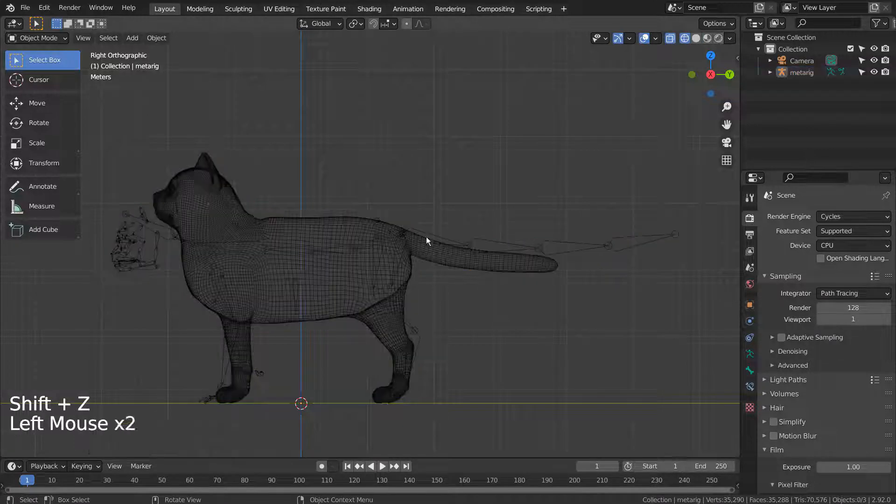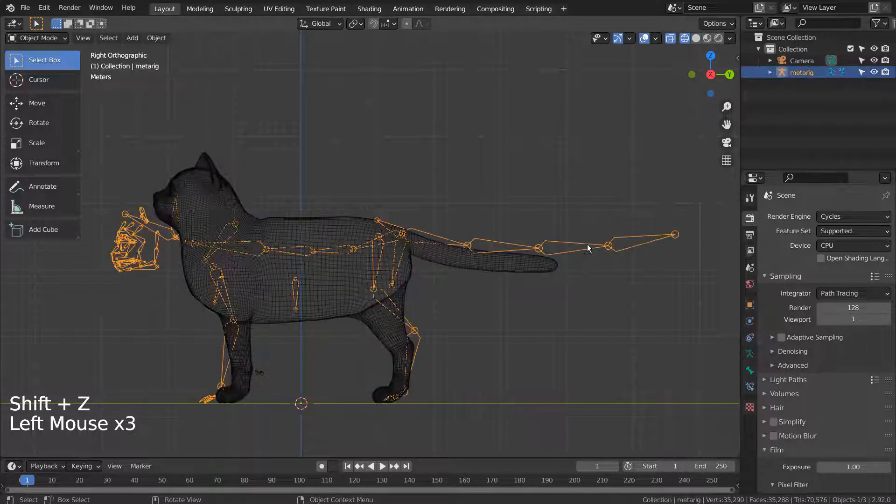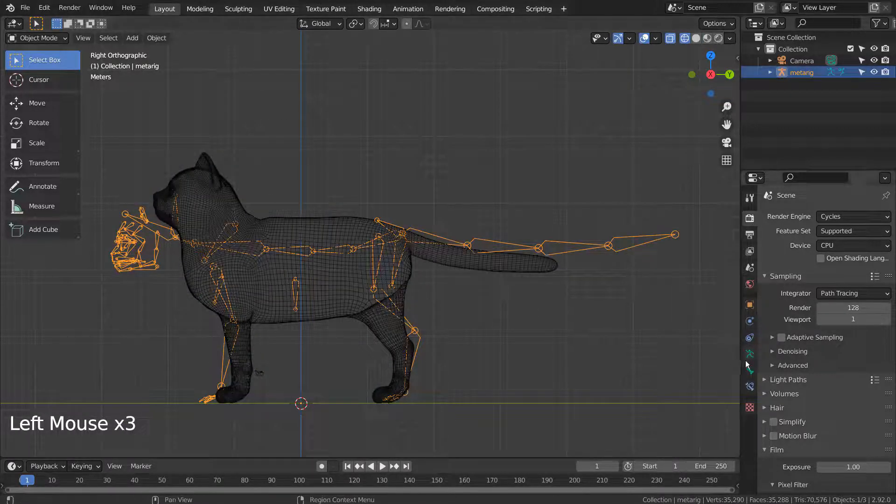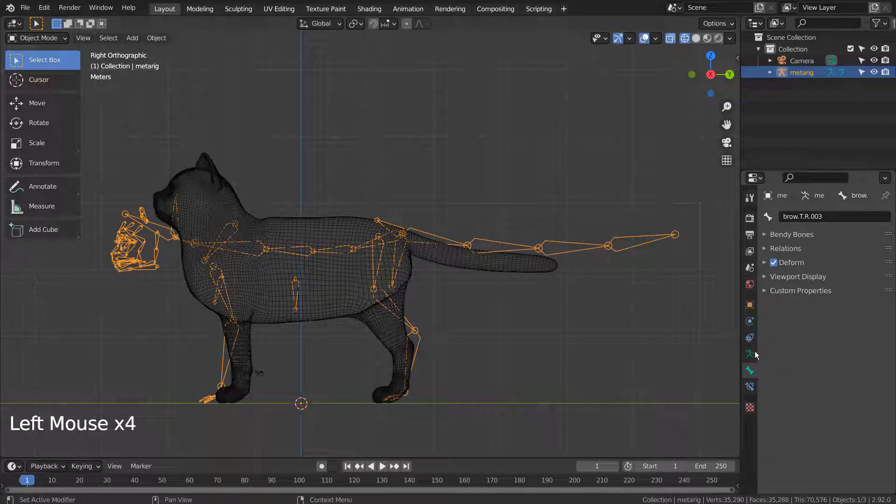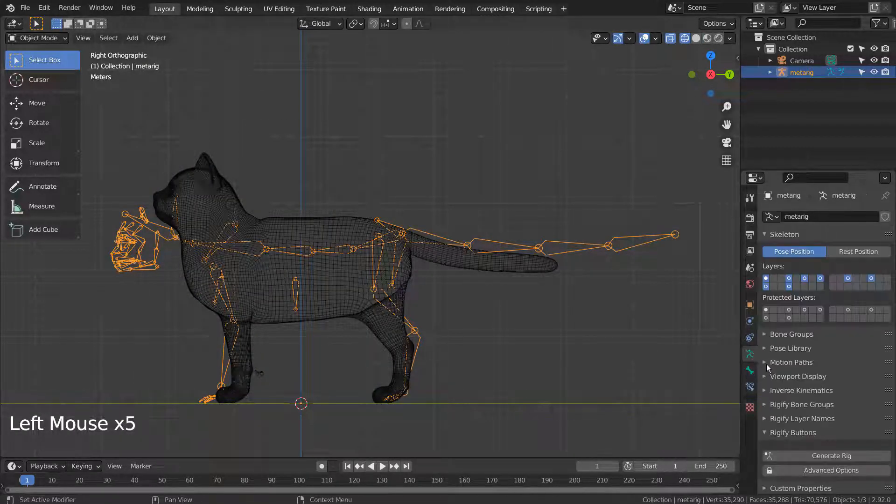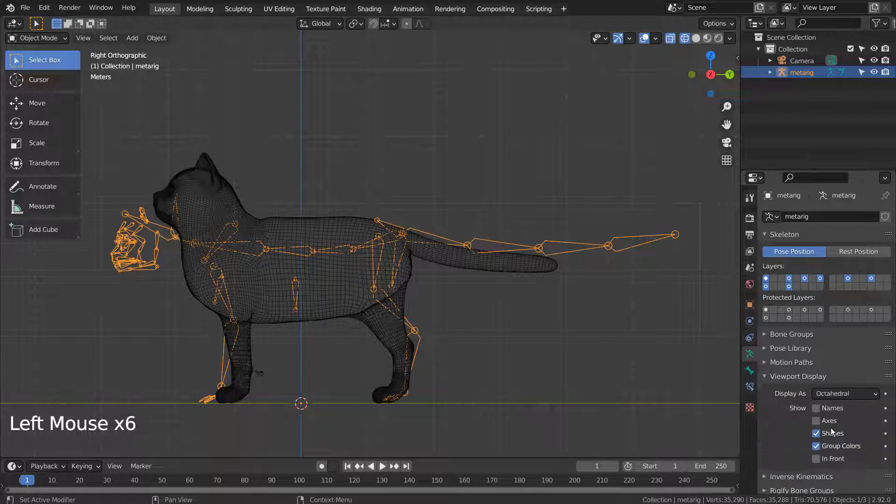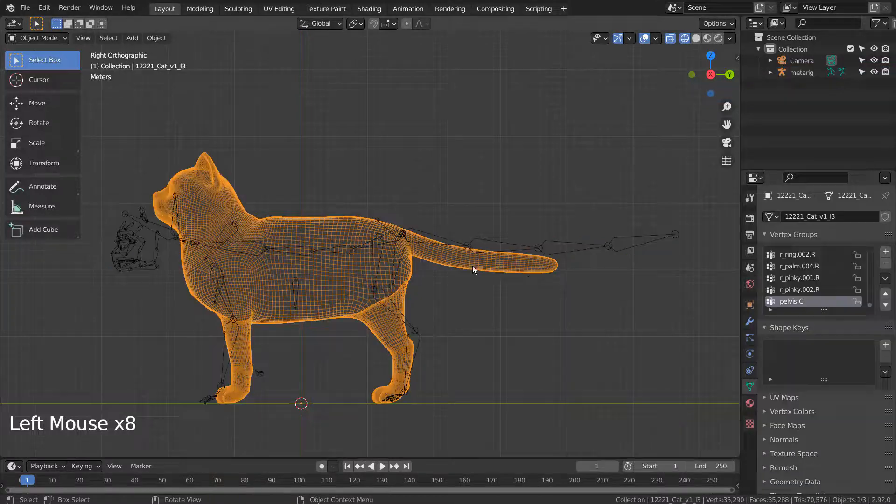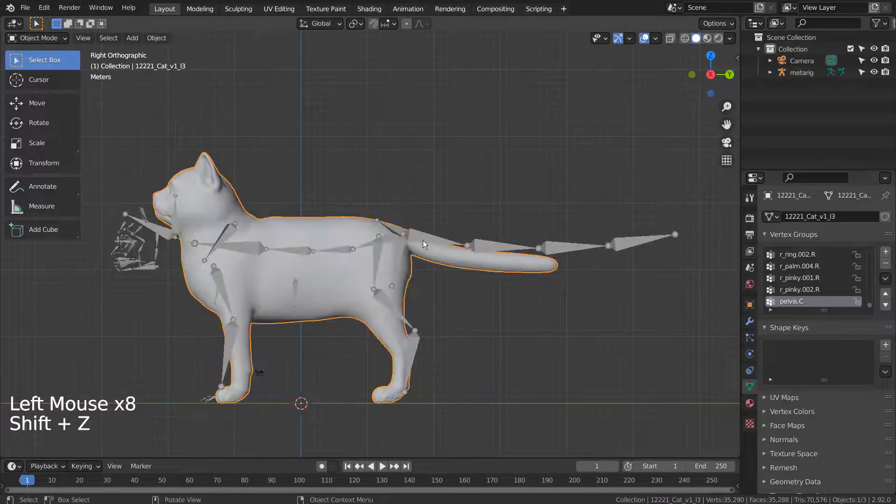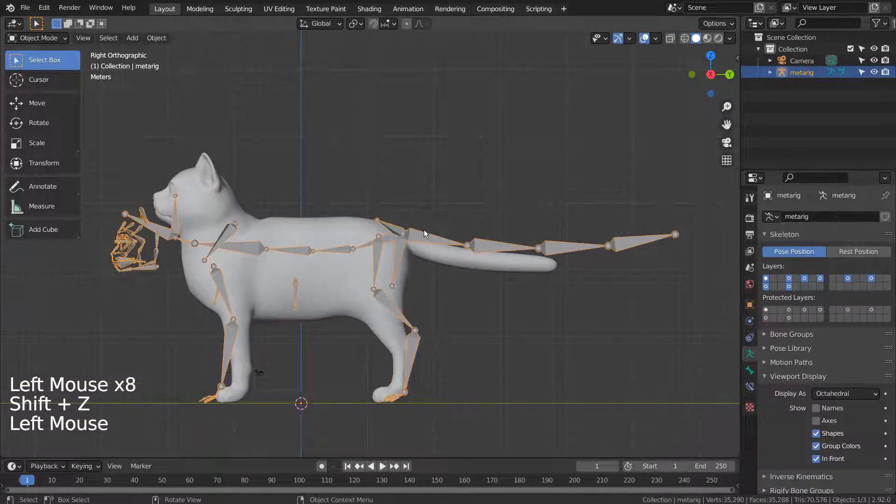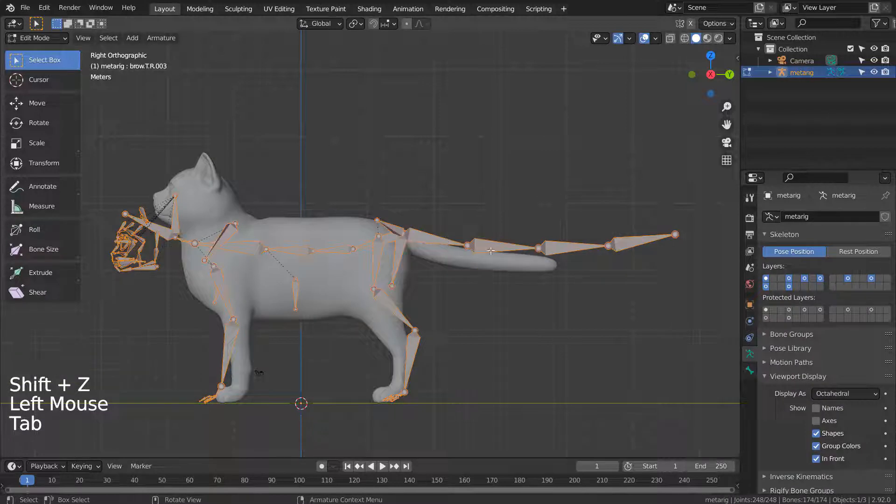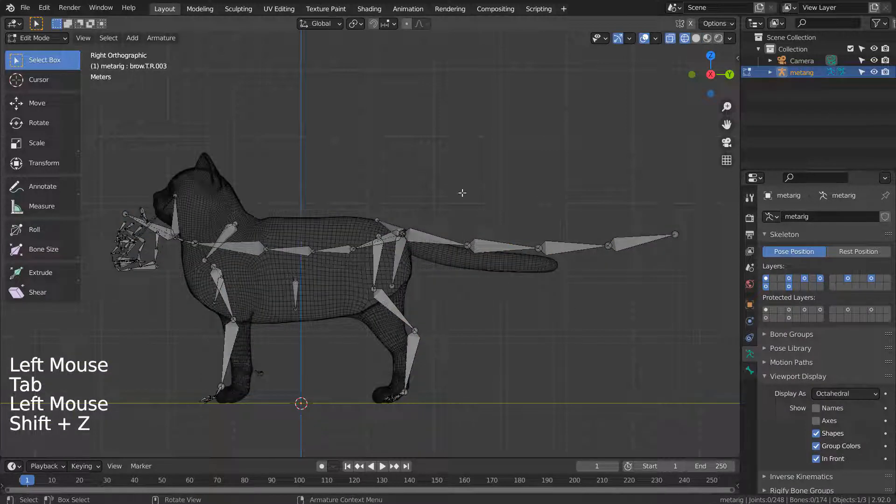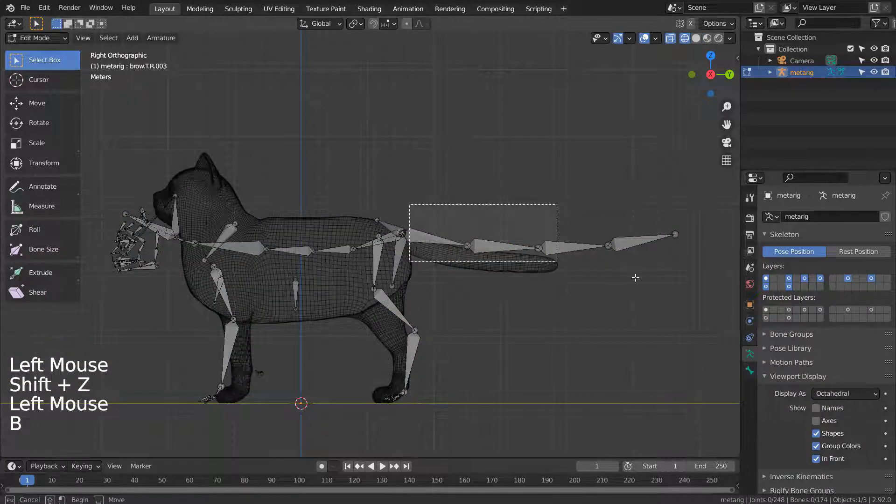Let's select the armature and Tab to edit it. Please edit the armature parts like this to fit into the target mesh. Shift Z to work in wireframe mode.